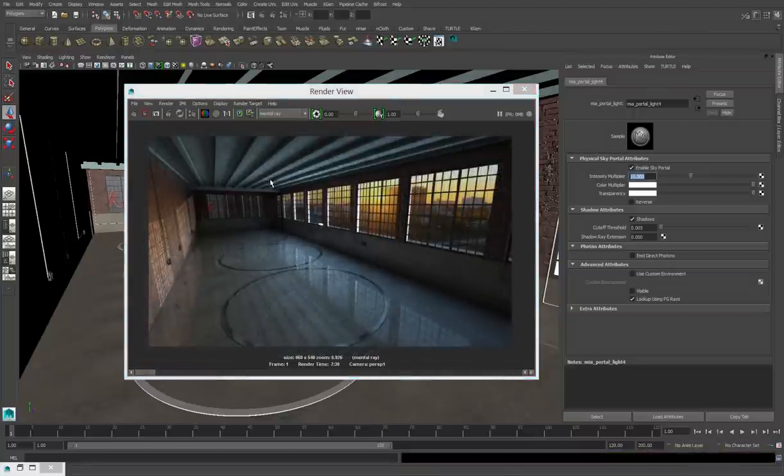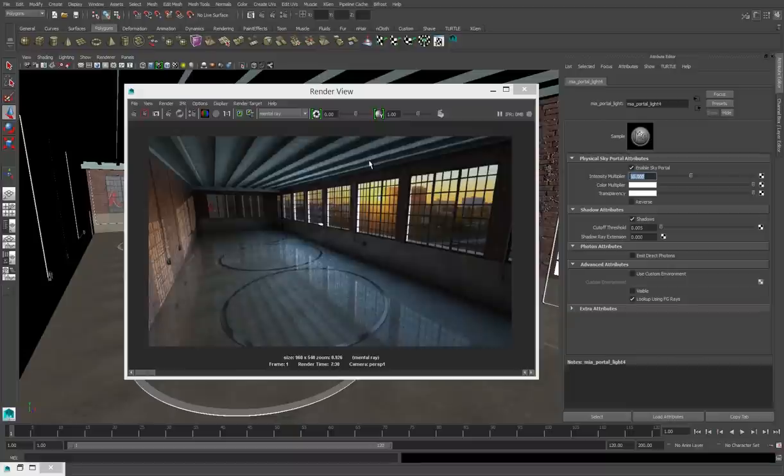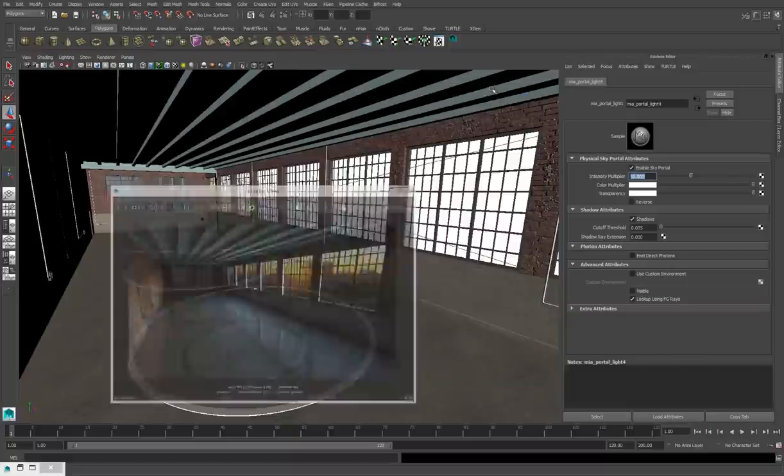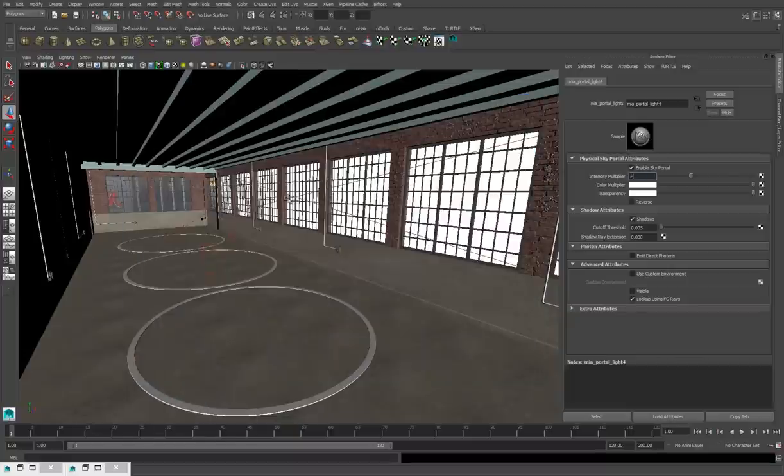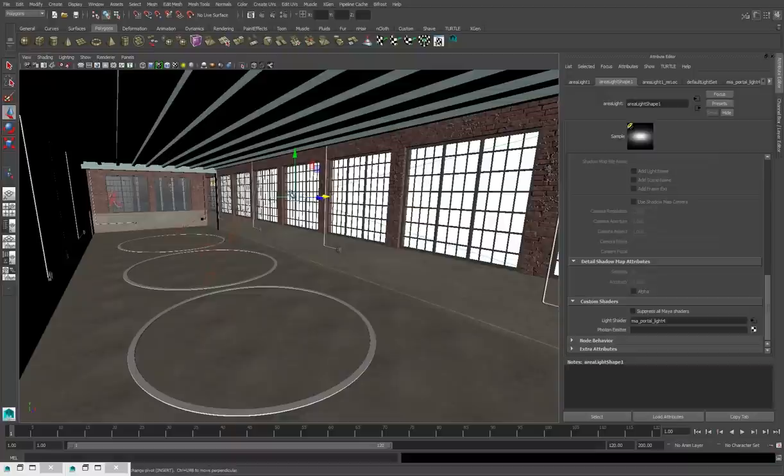There are some things we have to tweak. For example, the ceiling is a little bit too bright. And the far side of the room is a little bit too dark. And these are both easy fixes. The first, I'll just tilt my area light down a little bit. And we'll see that that darkens the ceiling.